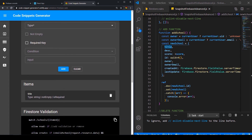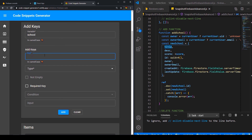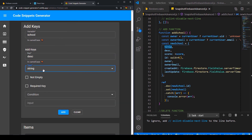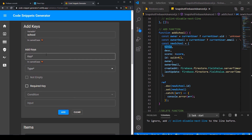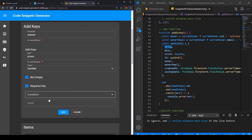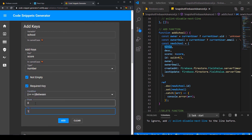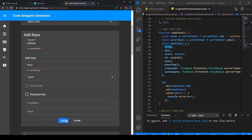Description is type string. This can be empty because we said this is the only optional field, so it doesn't need to be required, and we don't add a condition. Then the next key is score, which is type number. This should be not empty and required. And now we add a condition: the score should be between 0 and 10.